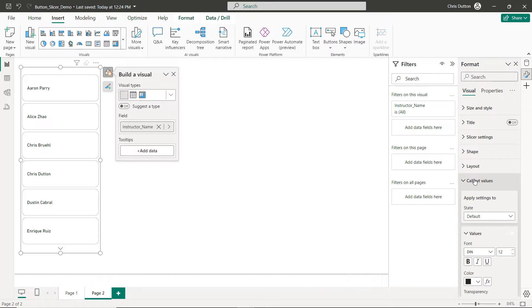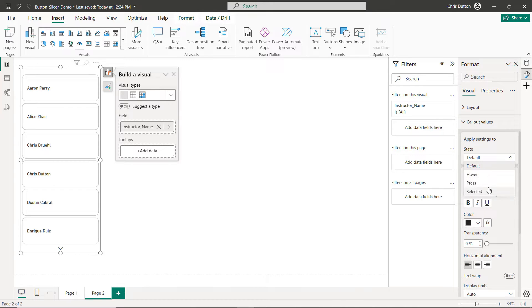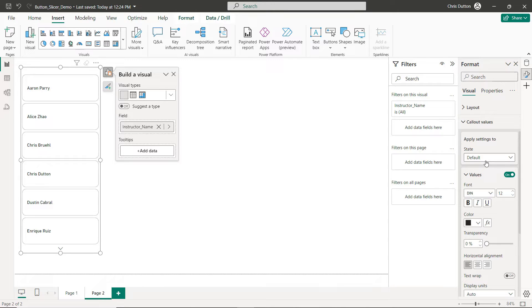Let's move on to Callout Values. These are the actual instructor names that we see here. Now you'll notice that we can customize those values for different button states: default, hover, press, or selected. We're going to stick with default for now and then at the end I'm going to show you how we can do some customization to add that really cool hover and selection effect.